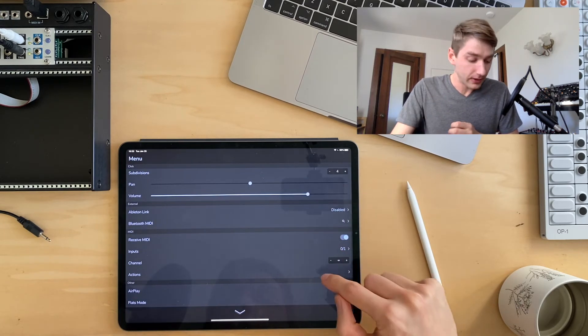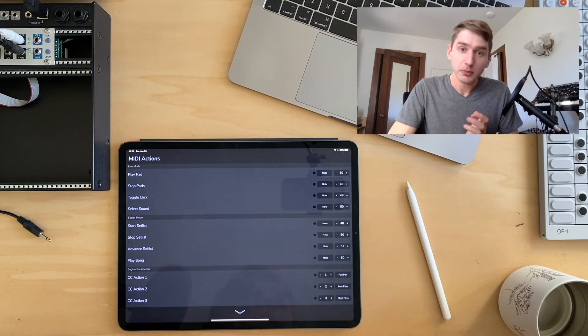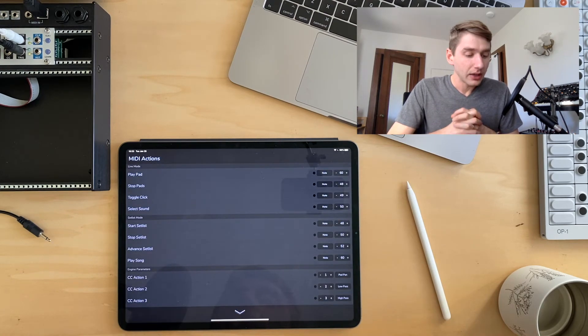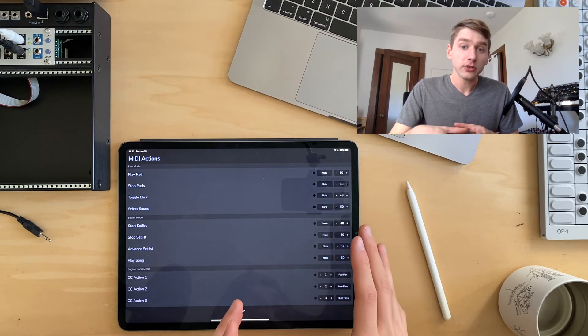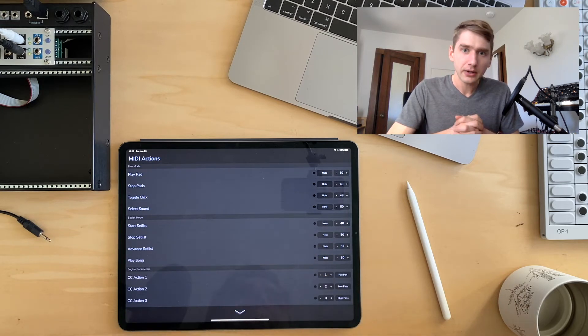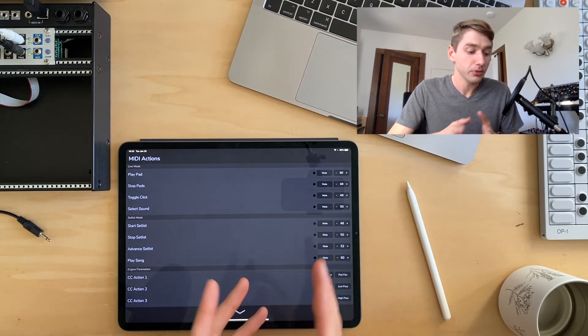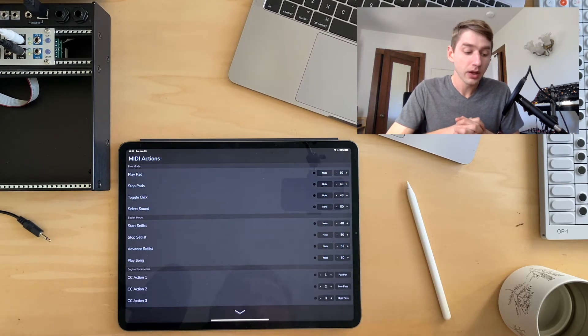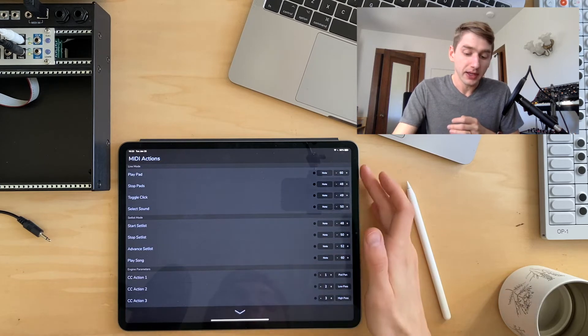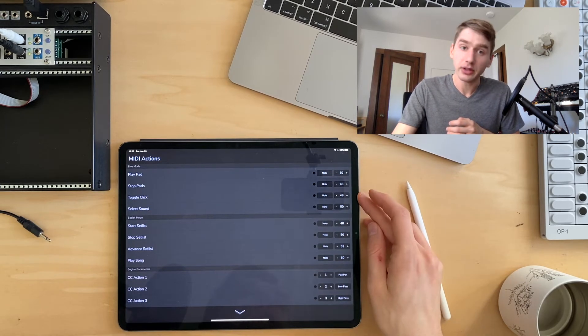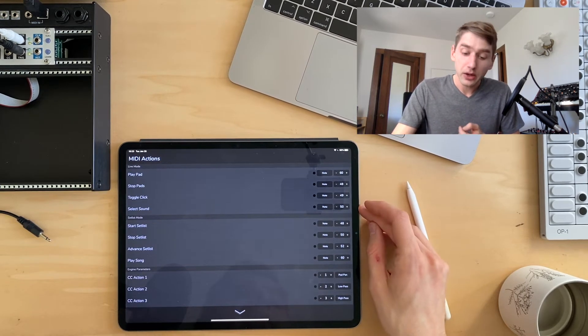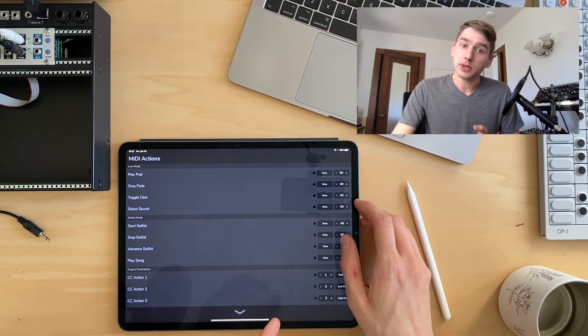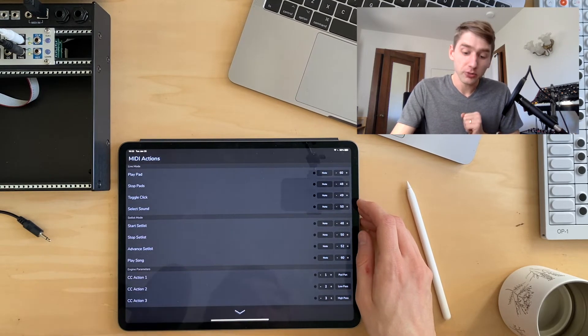But the big thing is I've added this new MIDI actions cell. And basically all of the main things that you'd want to control in Autopad are here and can be assigned through MIDI. So we have actions for playing pads, toggling the click off and on, selecting sounds. You can set these to be either note messages or program change messages.